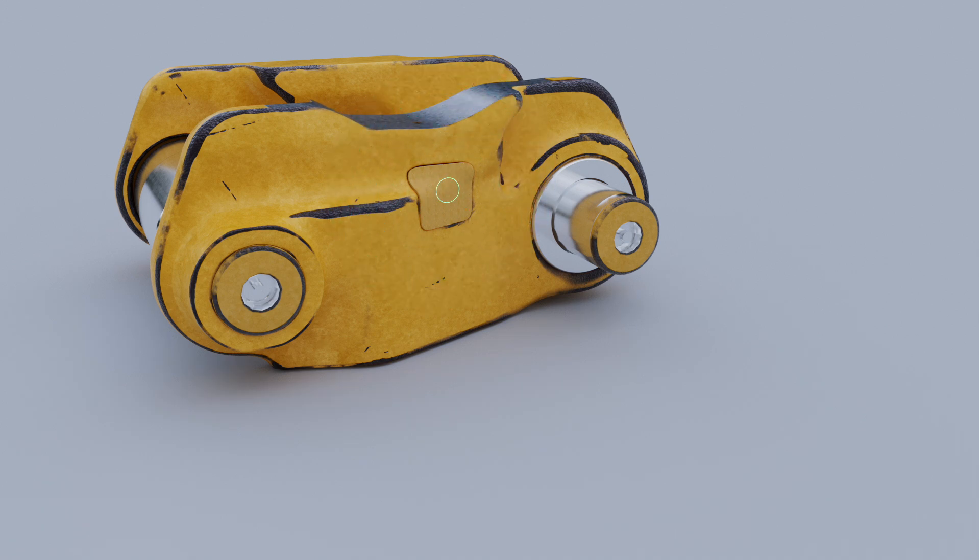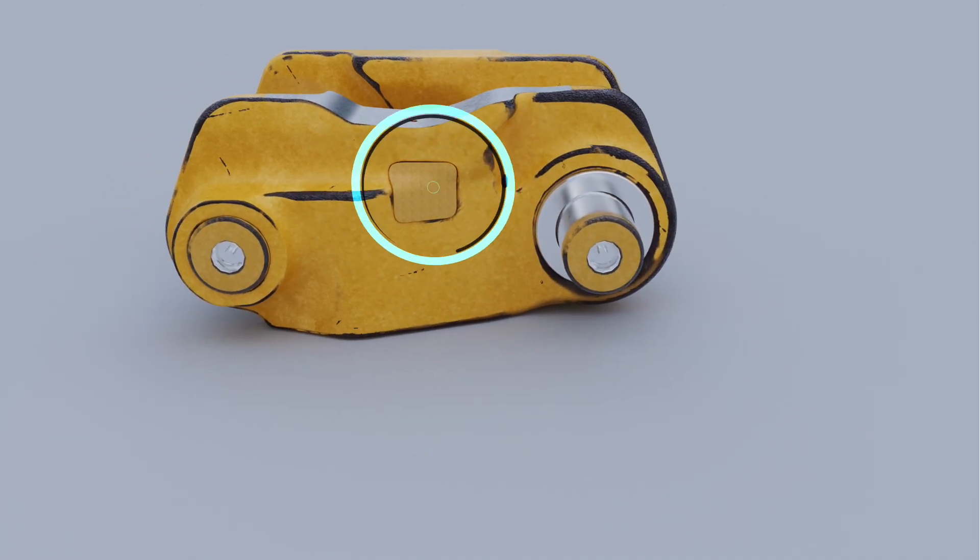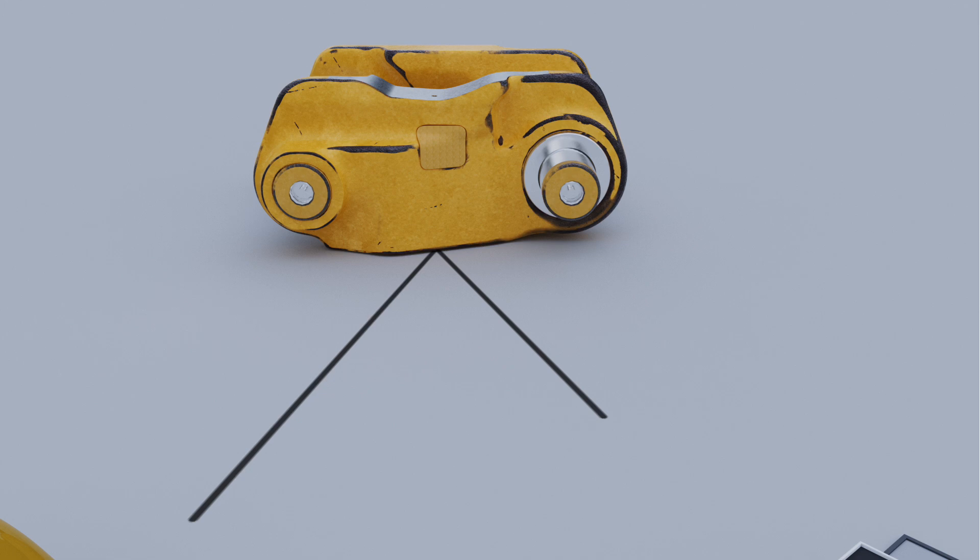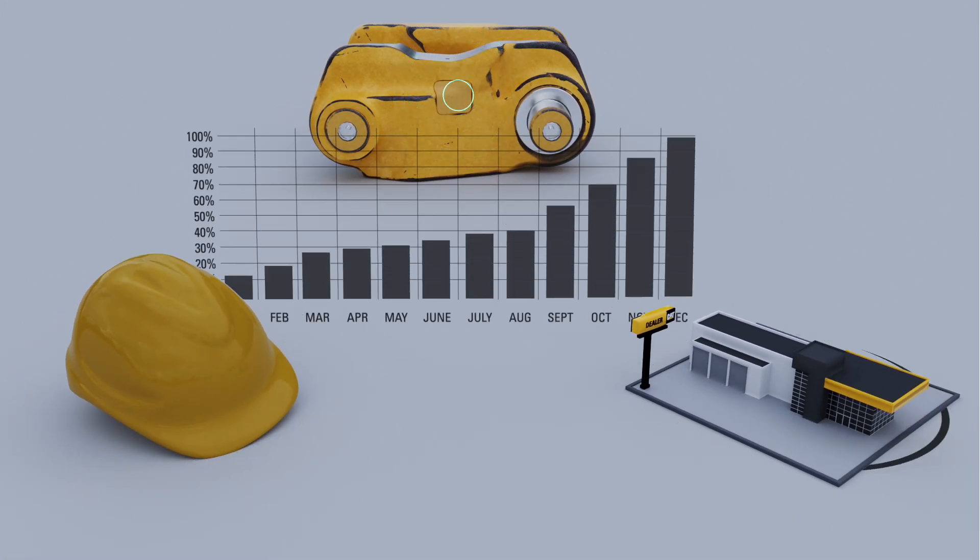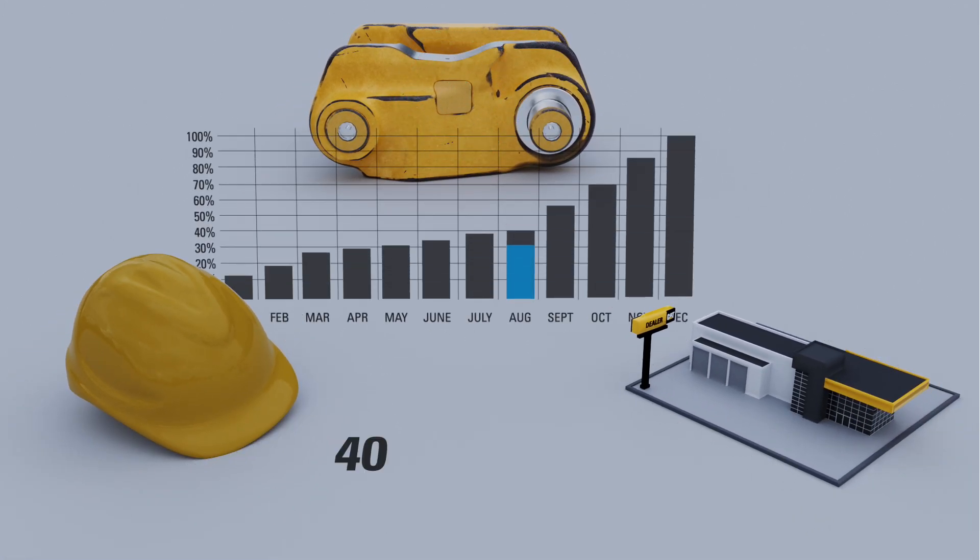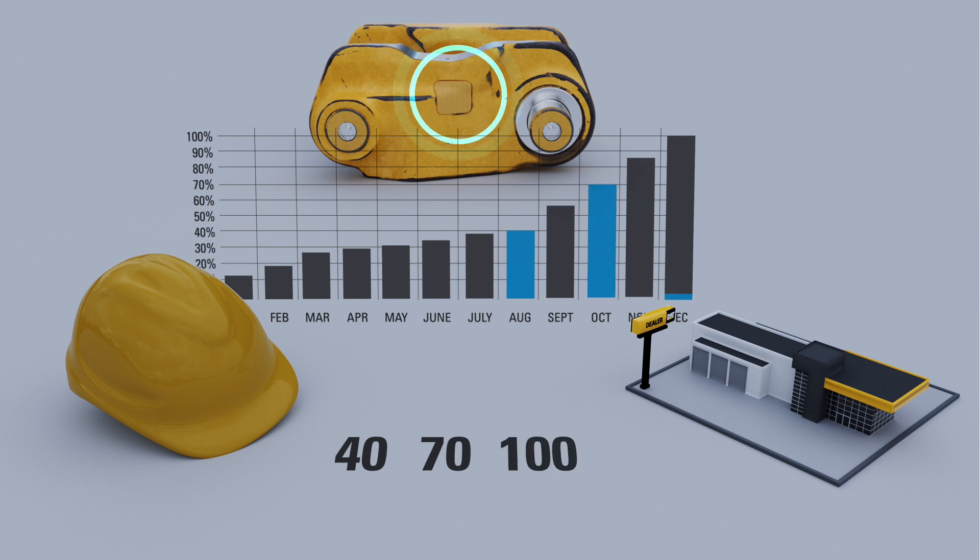The sensor will transmit key data through telematics to you and your CatDealer when the amount of link wear reaches critical wear milestones of 40, 70, and 100%.